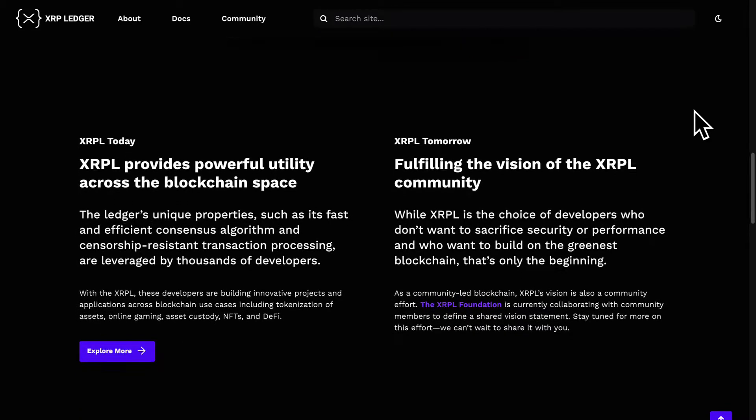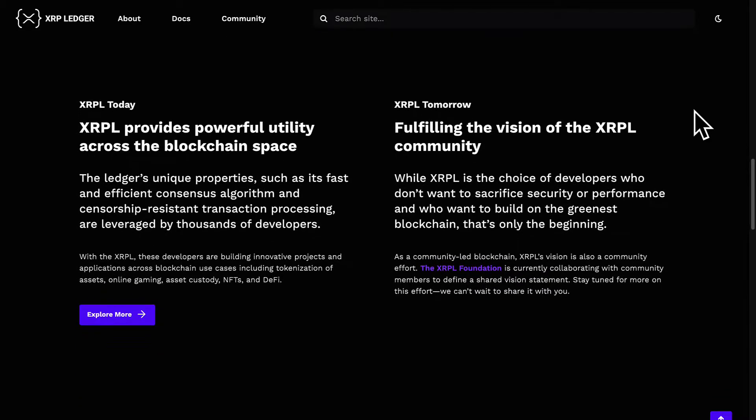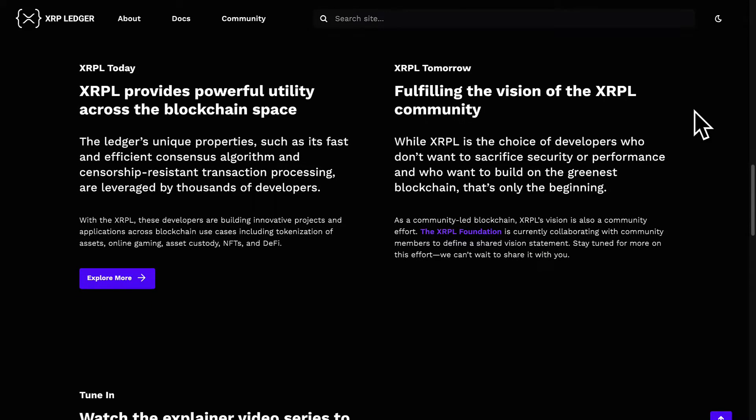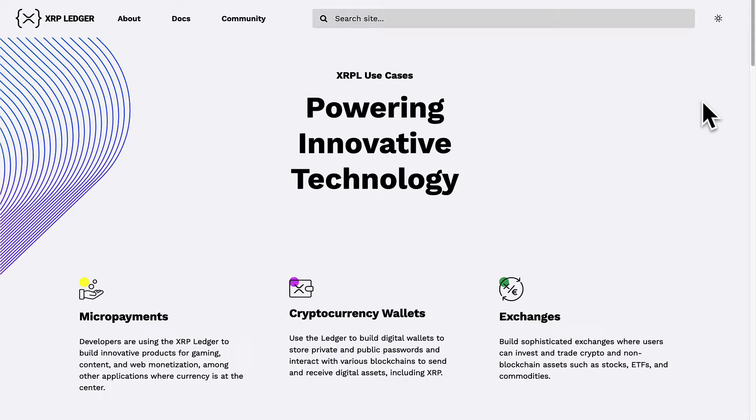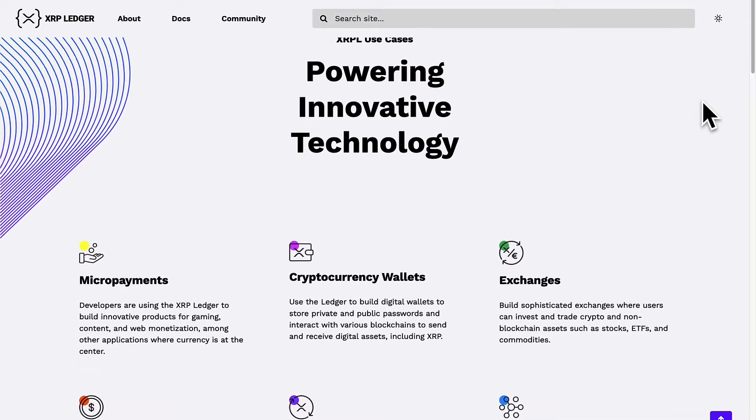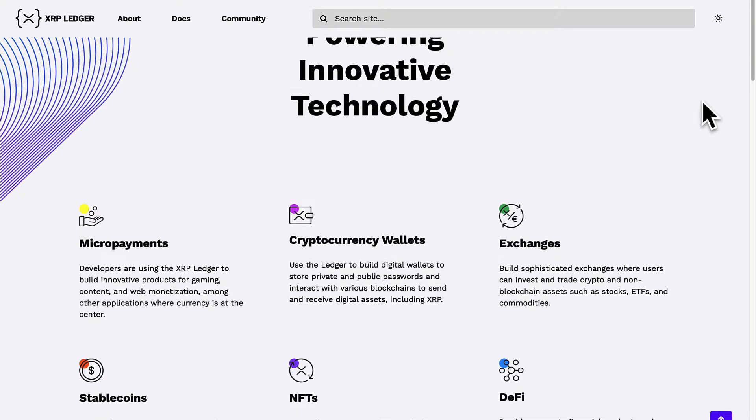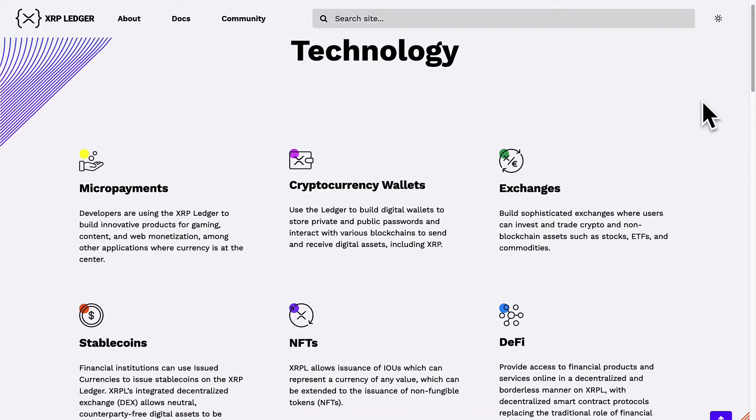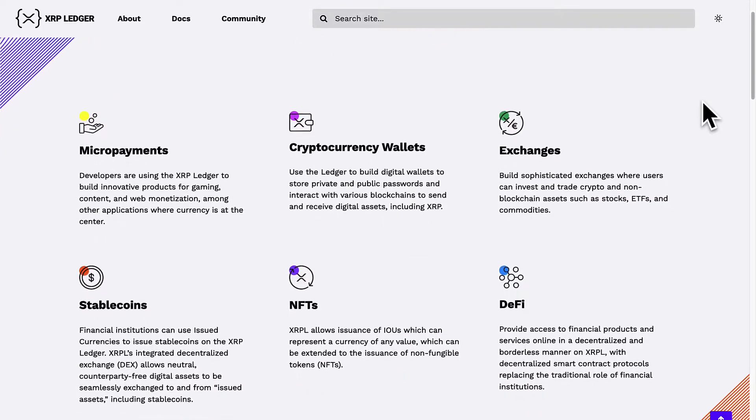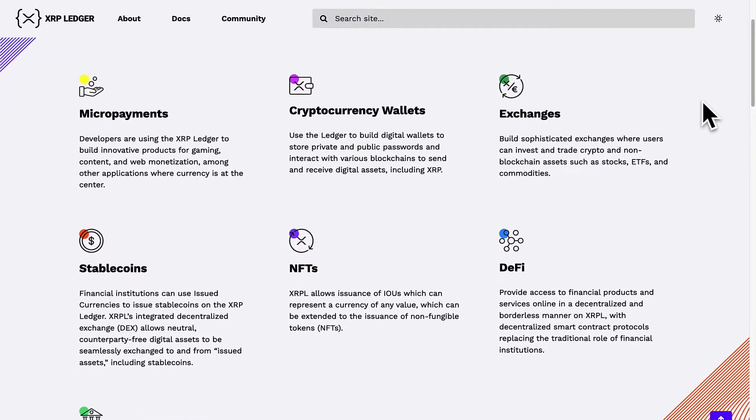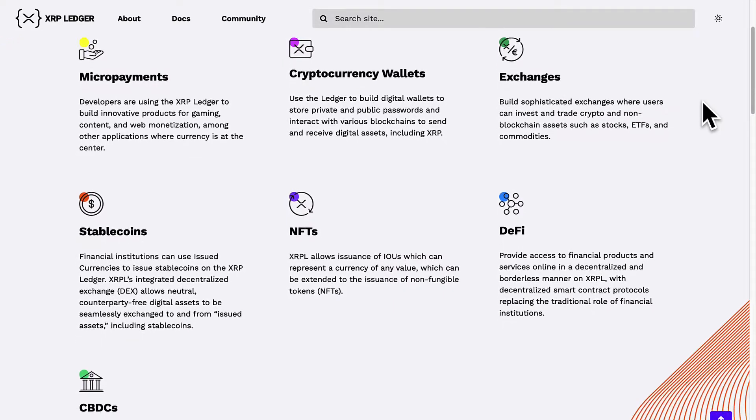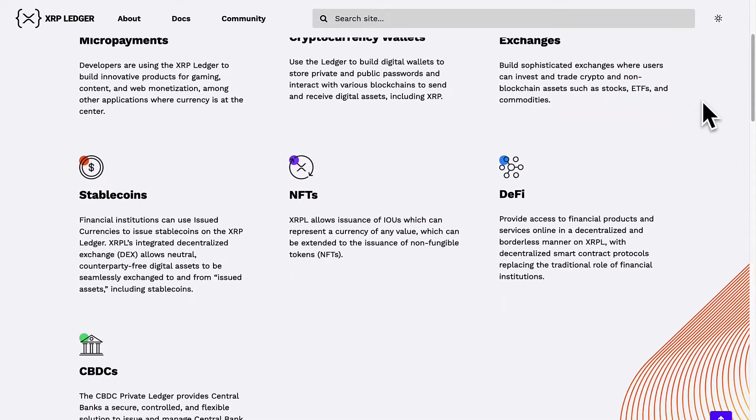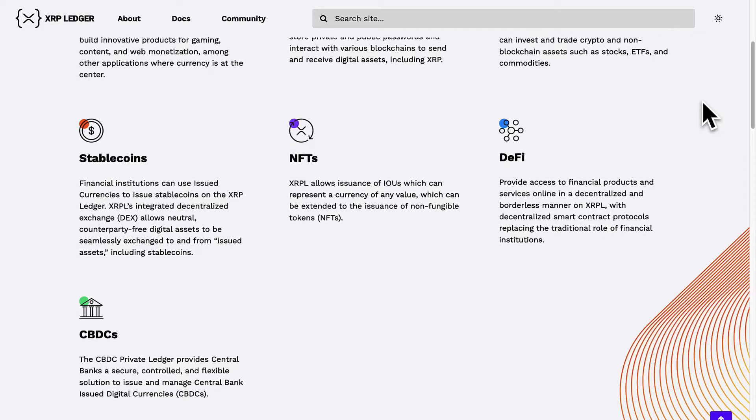Rippled APIs, server application programming interfaces, allow users like you and me to look up data from the blockchain, to administer the server, and to submit transactions to the blockchain like if we want to transfer XRP coin or if we want to perform some other action.